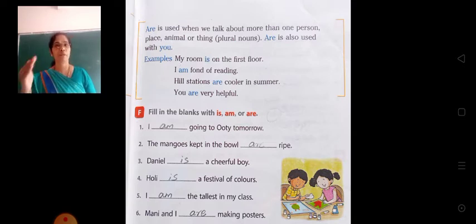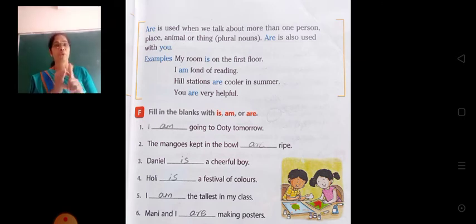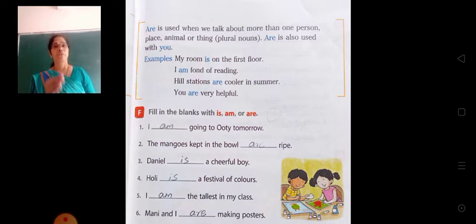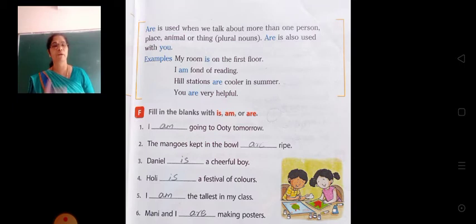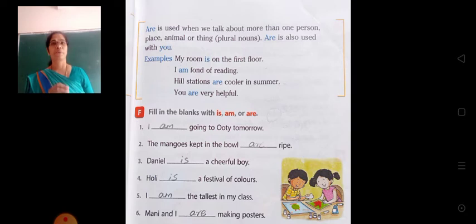We have learned in the previous class that when we are talking about one person, place, animal, or thing — then we are using is, that is with the singular noun. Whereas with plural nouns we are using are. See the examples.